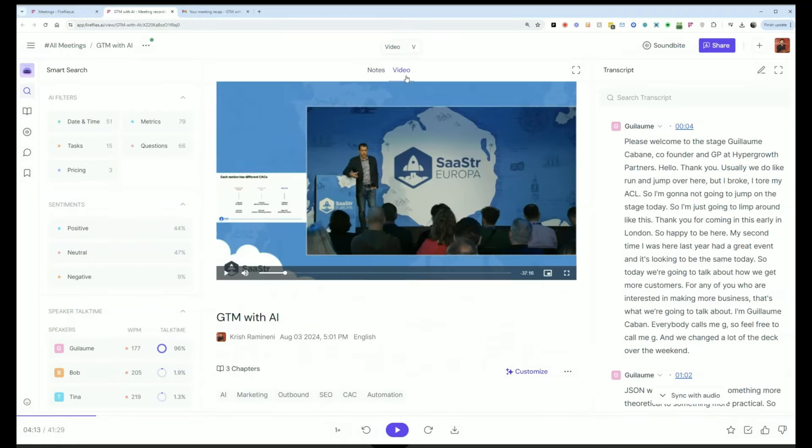I can also see the video for the meeting. If you're on the business tier, you can enable video and also have the video captured from the meeting.